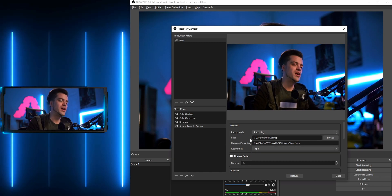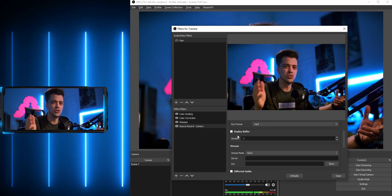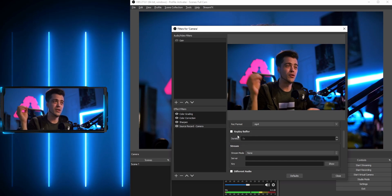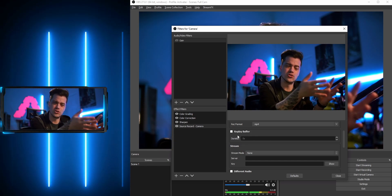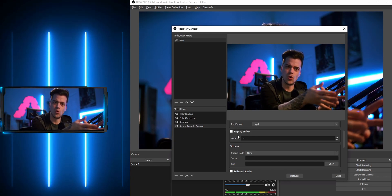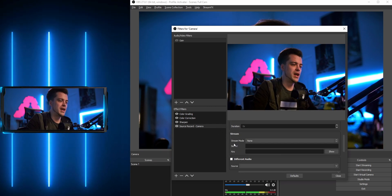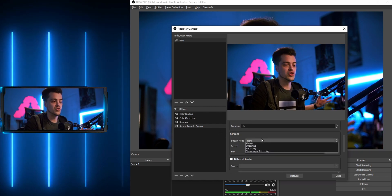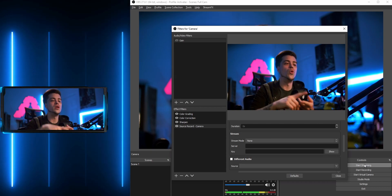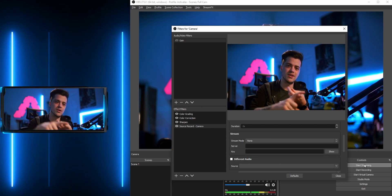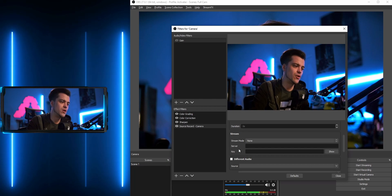Now choose your file recording format — I'm just going to select MP4 and leave it as is. There's also a replay buffer option where you can re-import what you're recording with the source record filter, but we're not going to worry about that. Down here in stream mode, you can choose whether hitting Start Streaming would also start recording this source elsewhere.